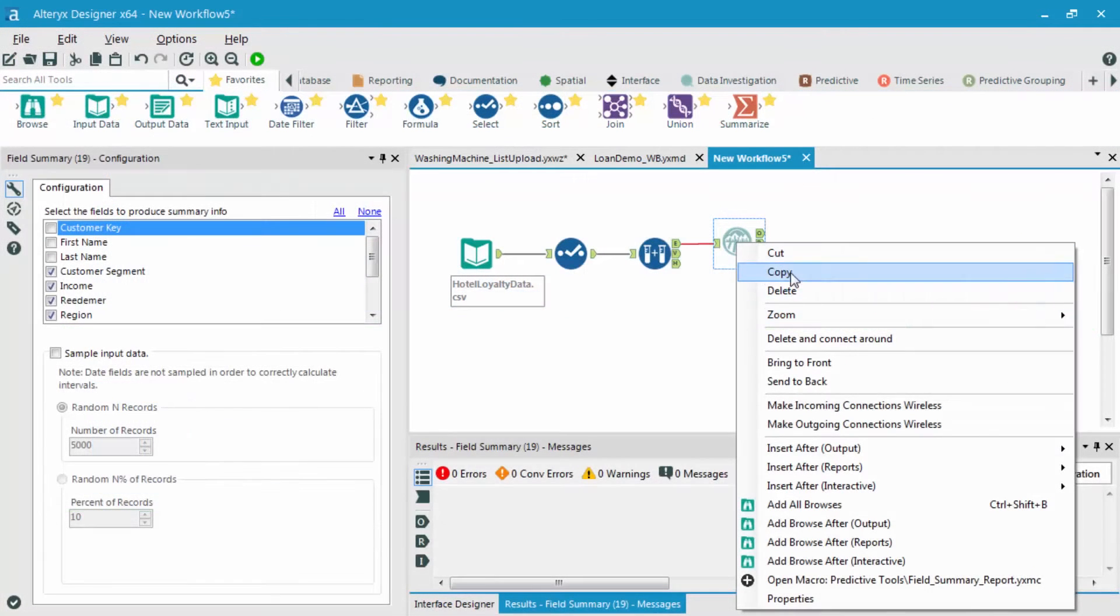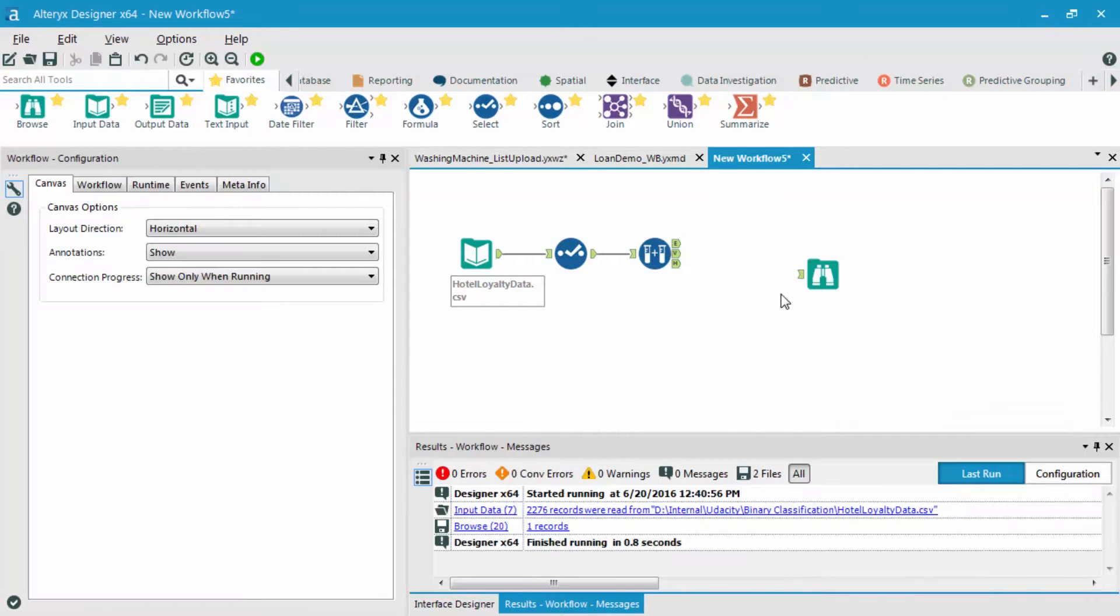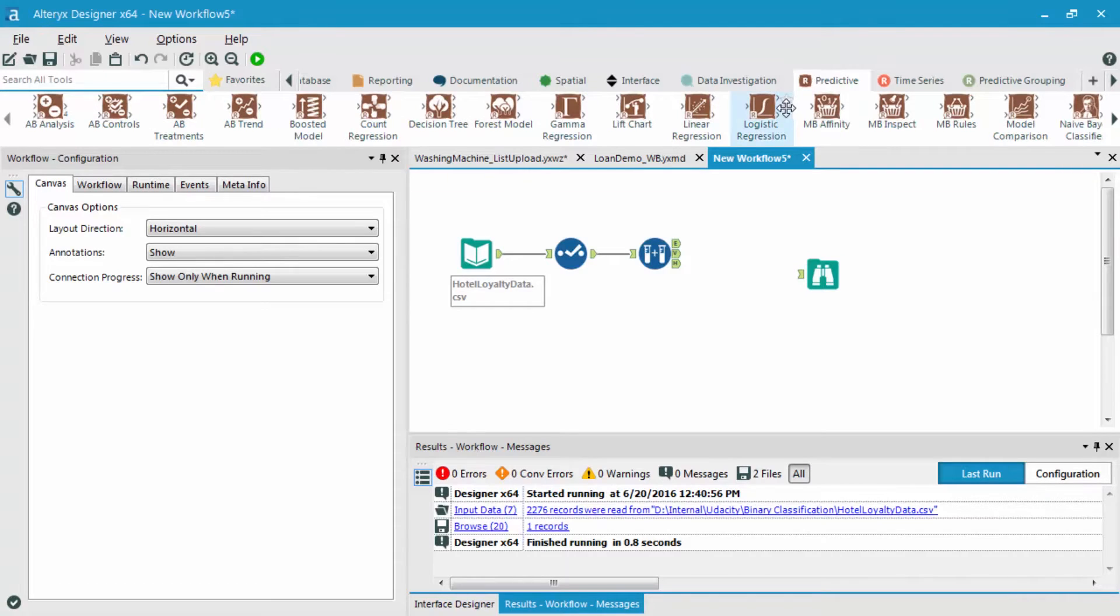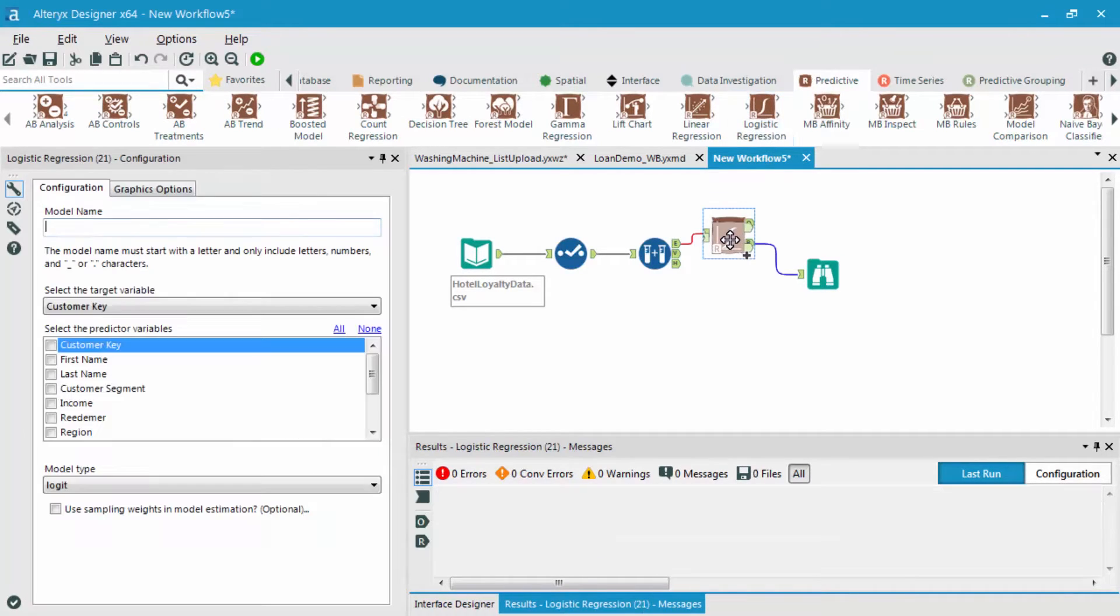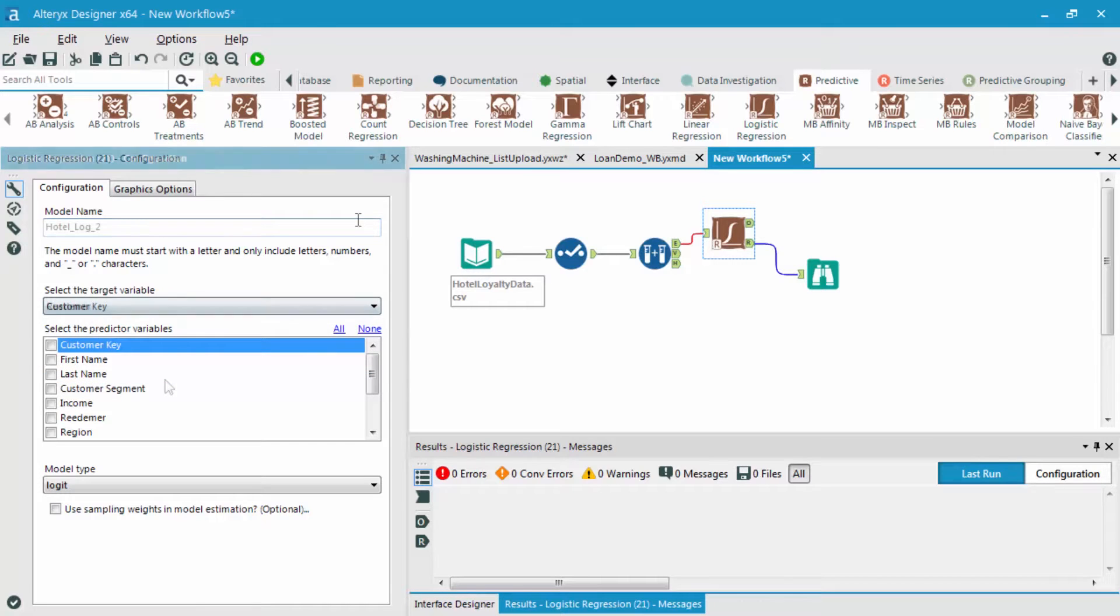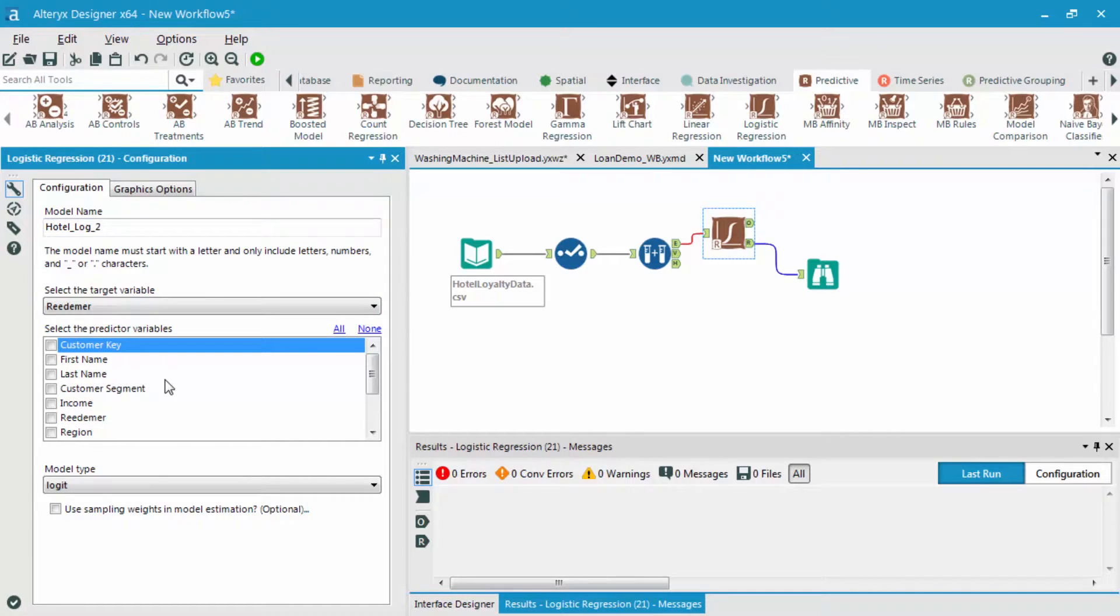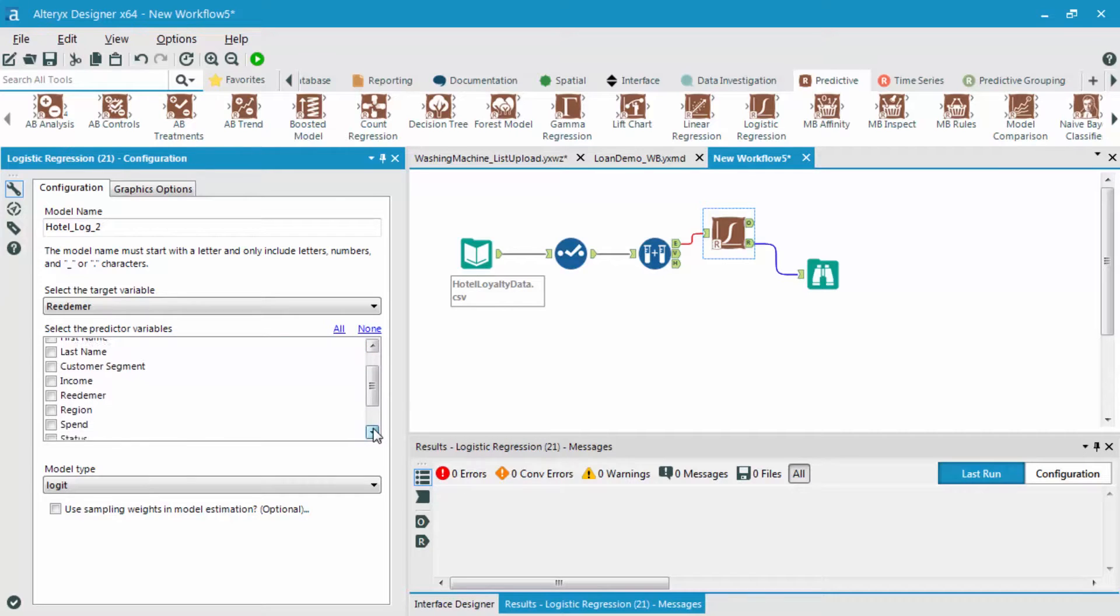So let's now deselect that field summary tool. I'm going to go back to our predictive category and bring in a logistic regression tool. Name the model. And just like before, I'm going to select my target variable as redeemer field and then my different potential predictor variables.